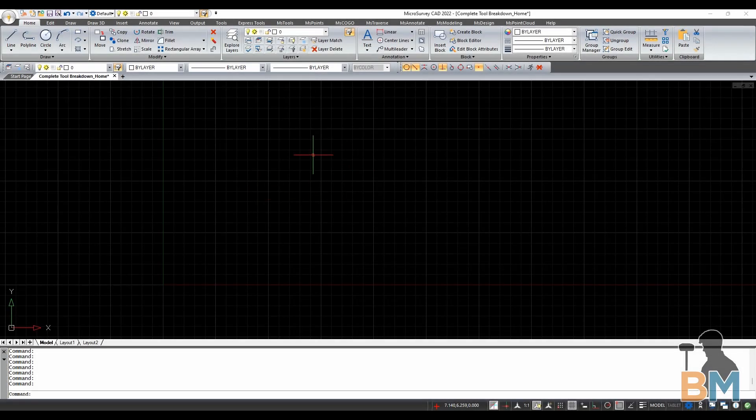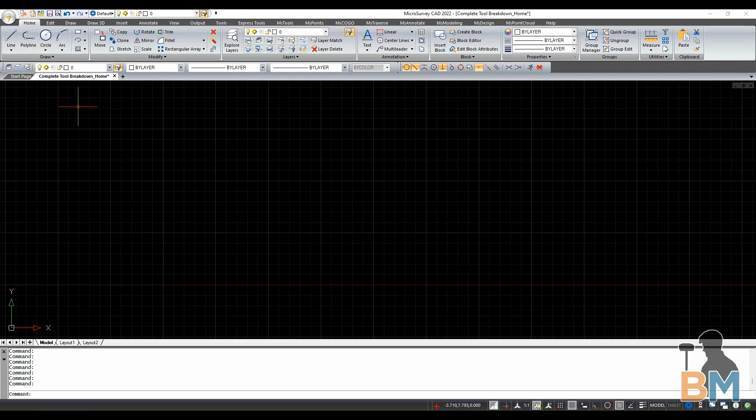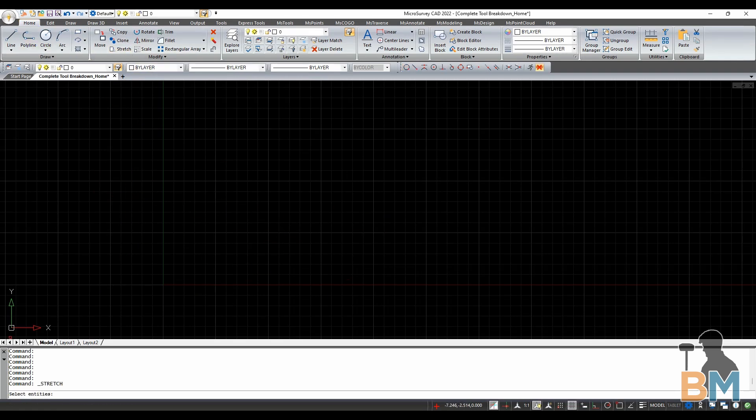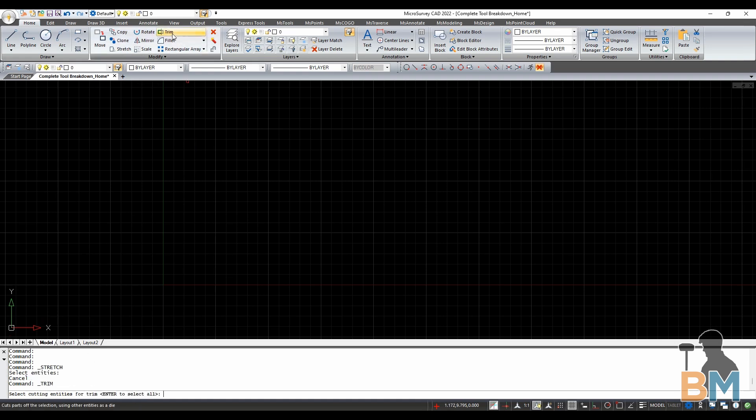Before we get started, if you ever get stuck on what a tool does, always look at the command window. Once you click on any tool, the command window will tell you what MSCAD needs next, and you can almost always type, click, or hit enter to advance to the next step.